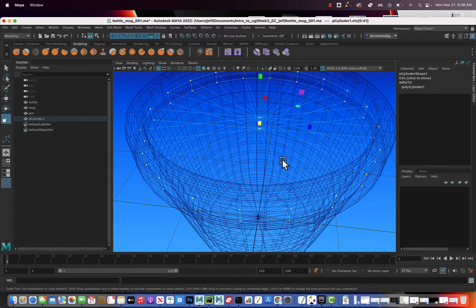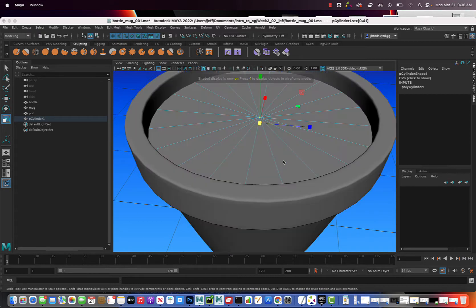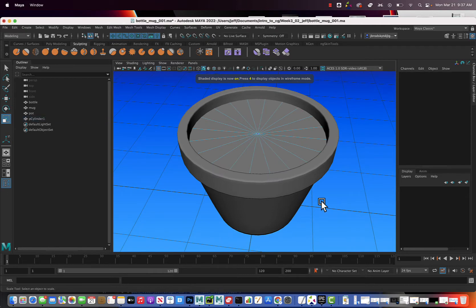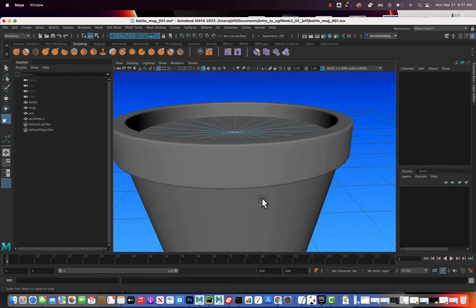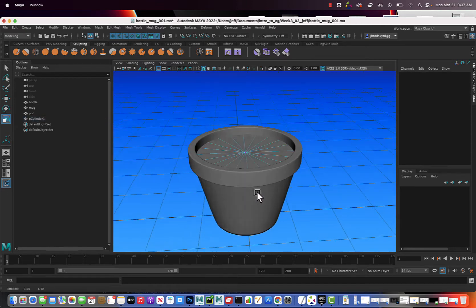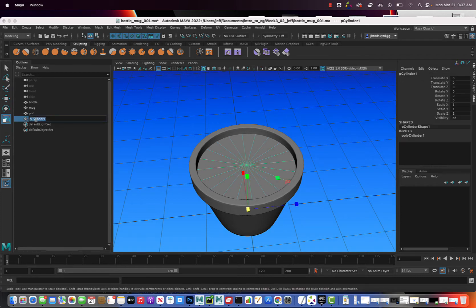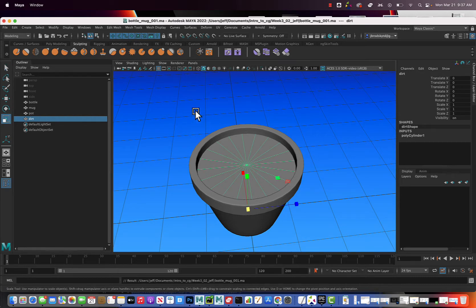Let's go back to shaded. We have our dirt, so let's name that 'dirt' — D-I-R-T. Hit save. Now we need to actually make the leaves and the plant part.